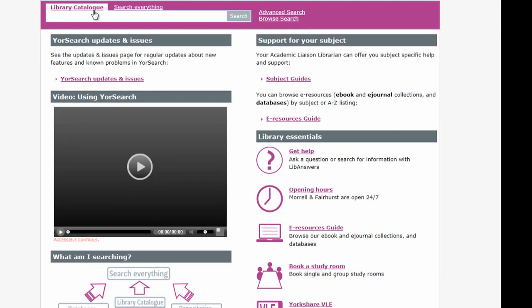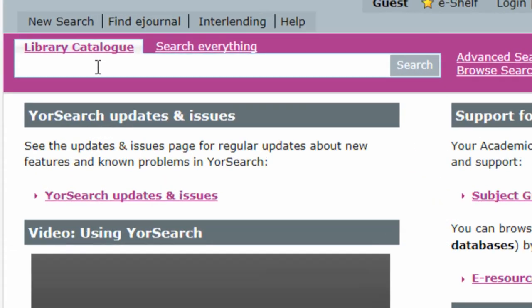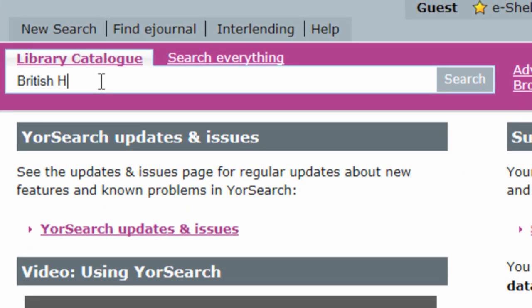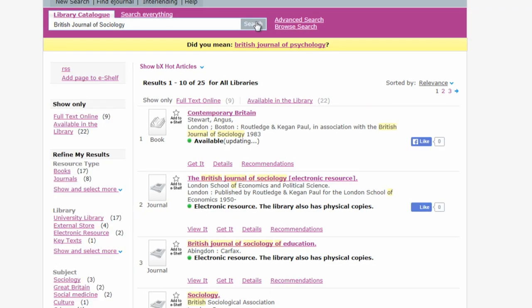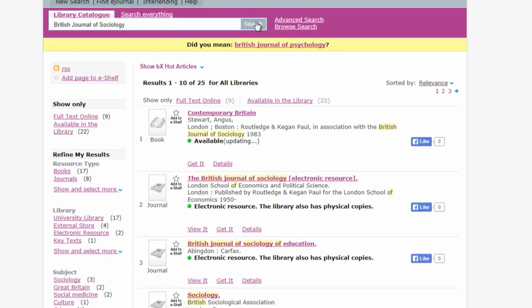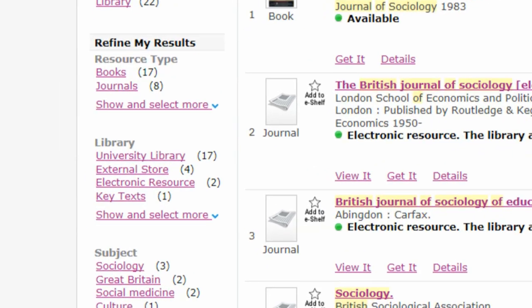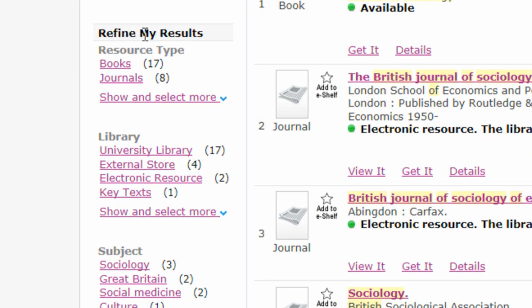Start by searching for the name of the journal you need. Here we're looking for the British Journal of Sociology. If you need to narrow down your results, refine your search to find journals only.